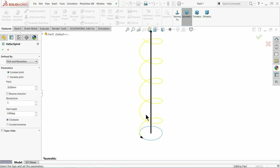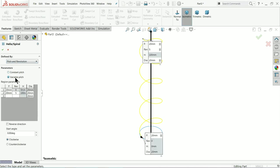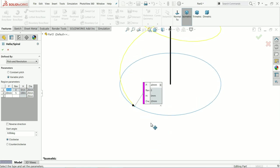With constant pitch we will get a simple spring, but here we will learn variable pitch. Now the first pitch - we will start from here. The first pitch we will keep as zero, and the height is also zero because at that point there is no height.